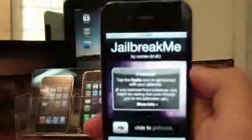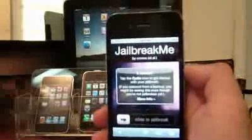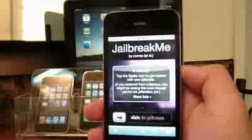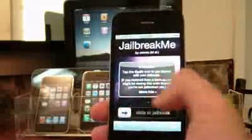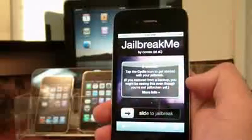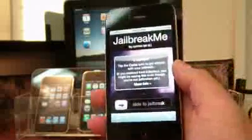As I said, jail, here it is, jailbreakme.com. Okay, this is how it will look like when you open it up. You see the thing at the bottom that says slide to jailbreak.